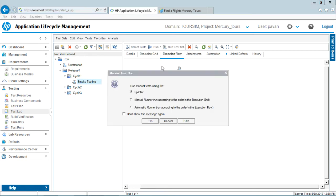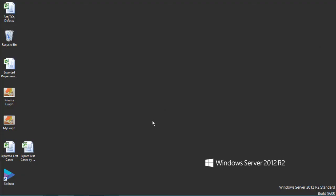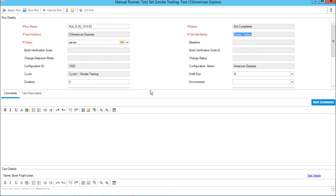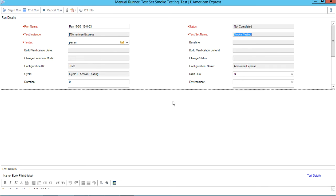Now I will click on run test set, select the option as manual runner and then click on OK. Once I click on OK I will get a dialog box which says manual runner test set smoke testing. I can see the run name, test instance name, tester name, status, and the test set name. The fields shown in red are mandatory whereas the other fields are not mandatory.